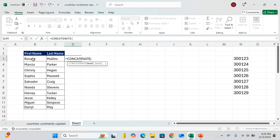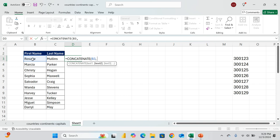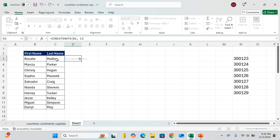So the first text is B3. We apply the comma. Then we want to put the space between the first name and the last name. So after the comma, we'll put the space and then now click on Mullins, which is C3, and then control enter.